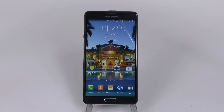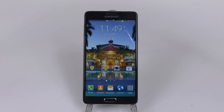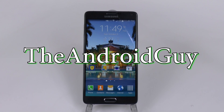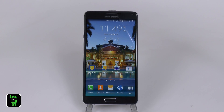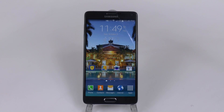Hello, this is Ricky, the Android Guy. Hey guys, today I'm going to be showing you how to factory reset a Galaxy Note 4.